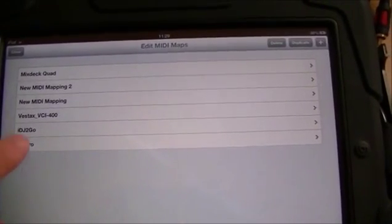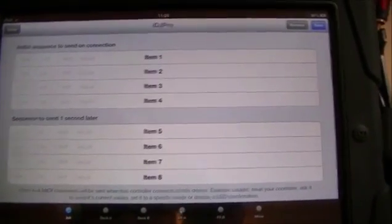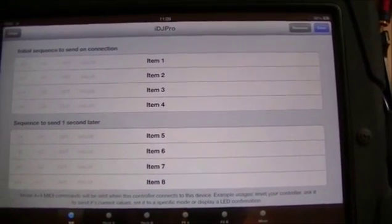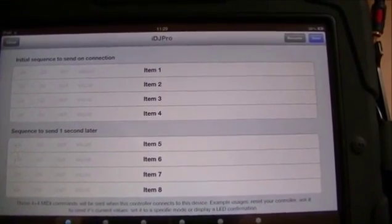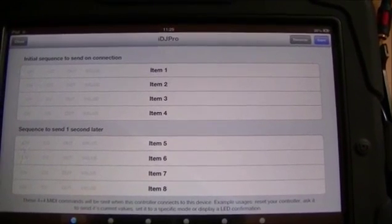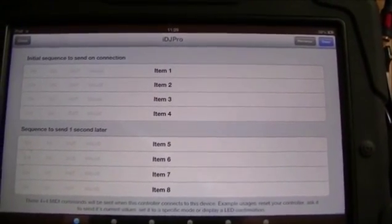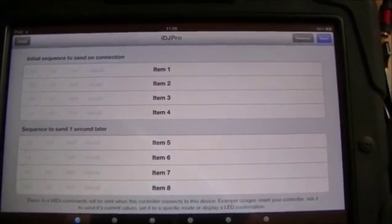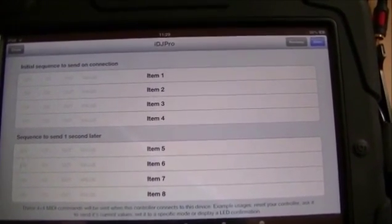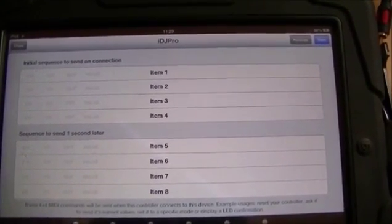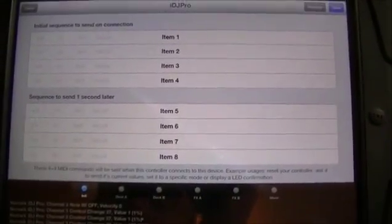Let's have a look at the IDJ Pro mappings. This first page is basically allowing you to set up a sequence of MIDI actions when you first connect your controller to your iOS device. So you can get it to light up some buttons or perform some action as you connect it.